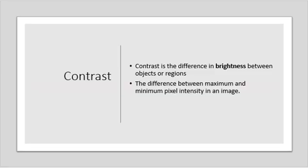Contrast. Contrast is the difference in brightness between objects or regions. It can be simply explained as the difference between the maximum and minimum pixel intensity in an image.